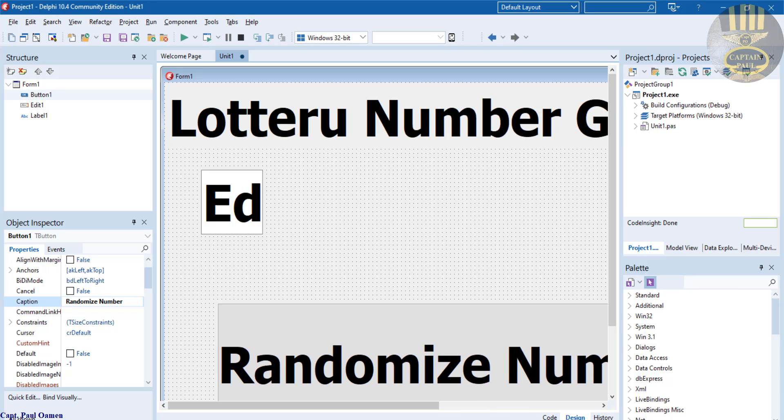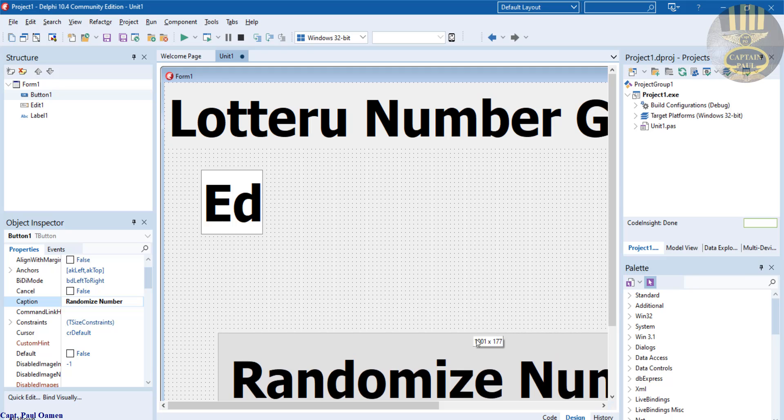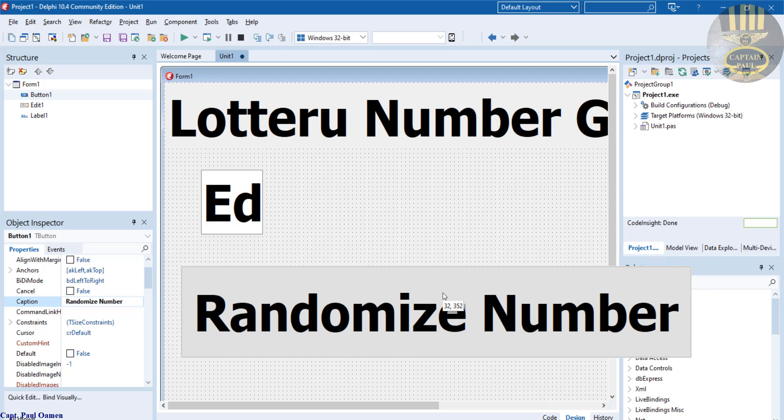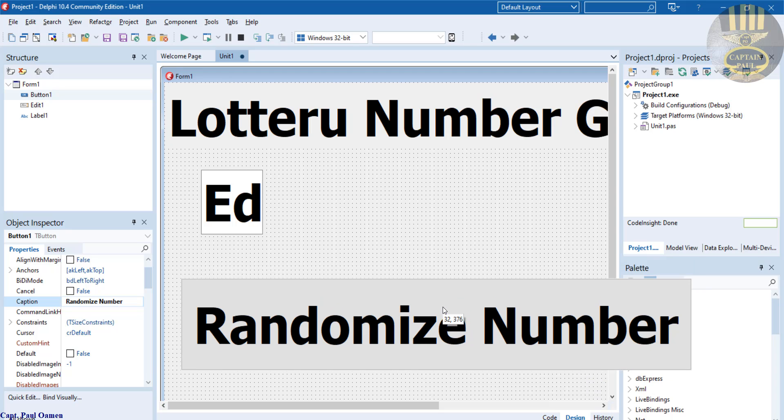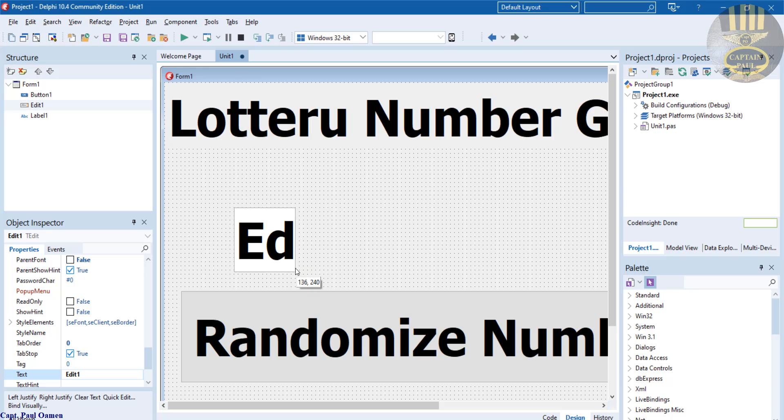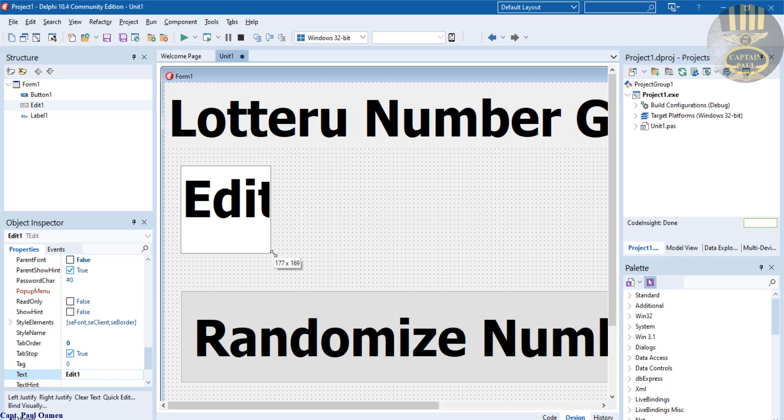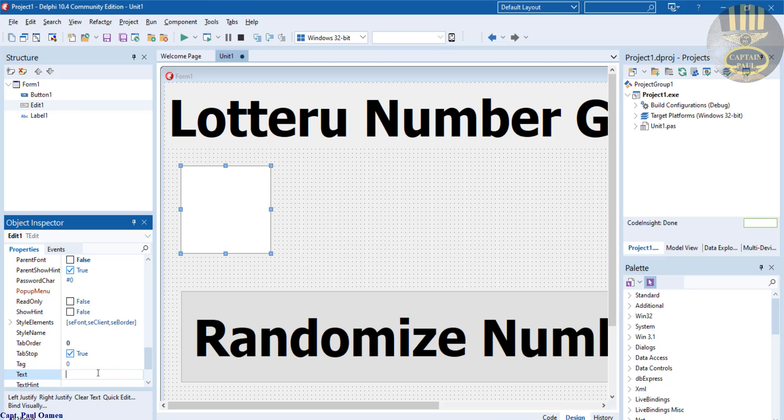There we go, randomize numbers. Okay, now here I'm going to change that to something like, let's go for maybe, yeah I think that will do. Get rid of the text content in there and let's just copy it.